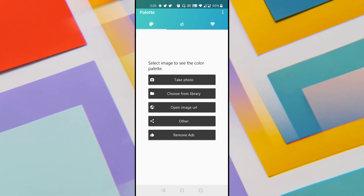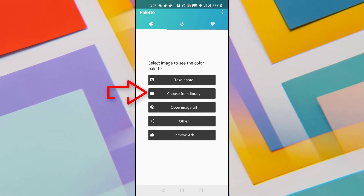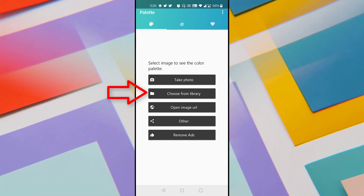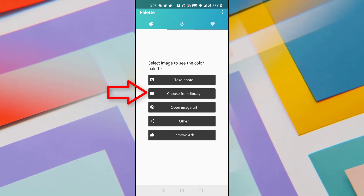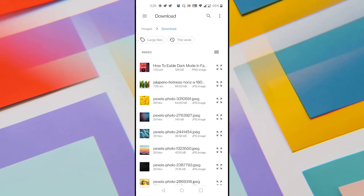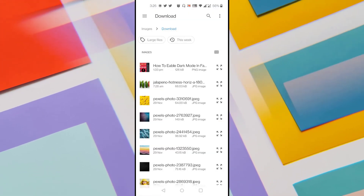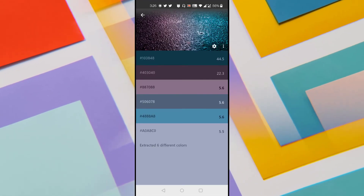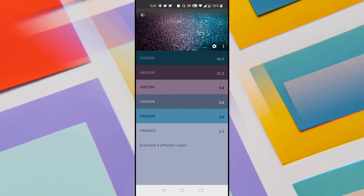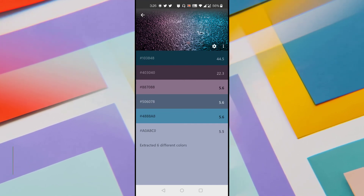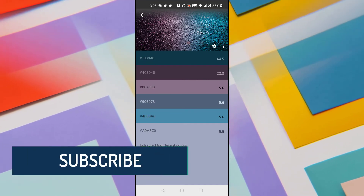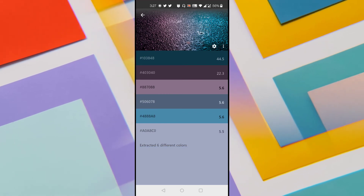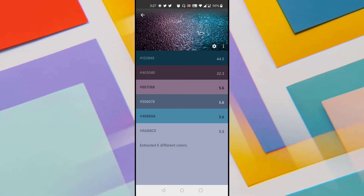Now let's see how to extract a color palette from an image uploaded from the gallery. Tap the second option which says 'Choose from Library' and navigate to the location of the image you want to upload. Select the image, and once it has been uploaded, the app extracts the color palette. It shows six different colors because we enabled the setting to extract only six major colors.